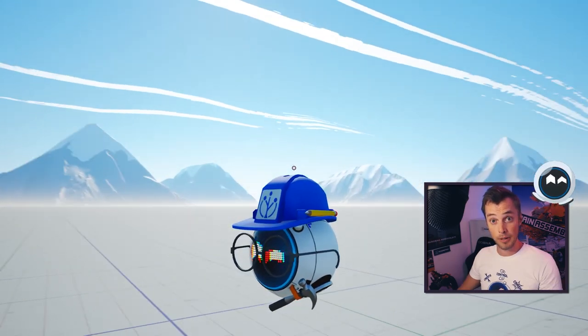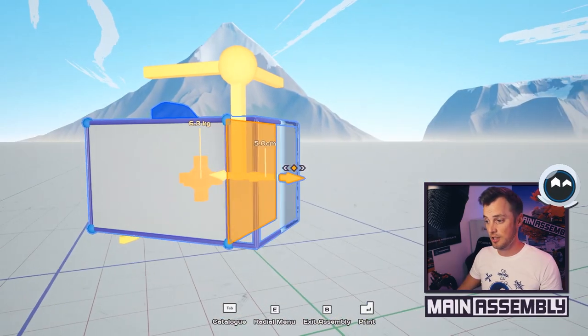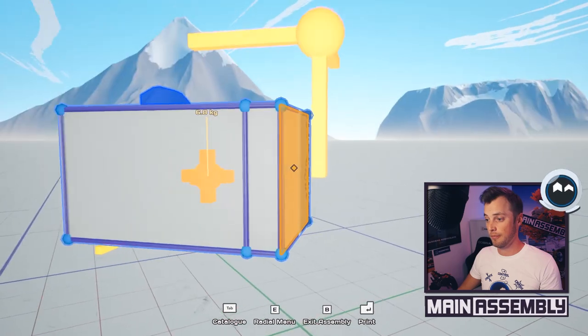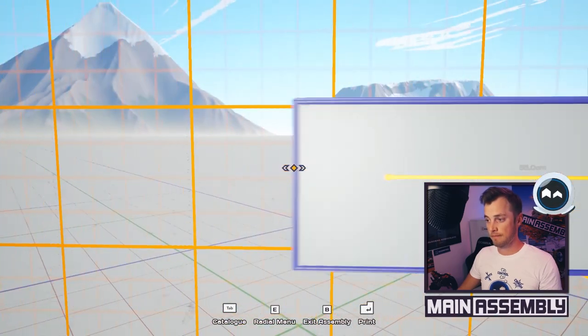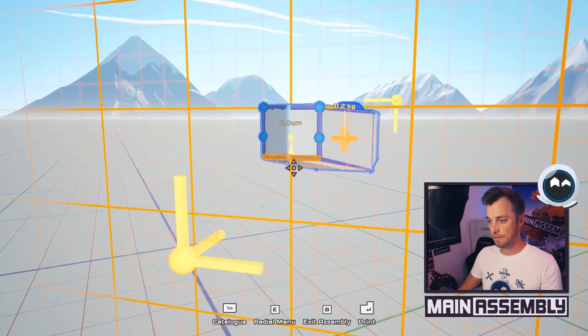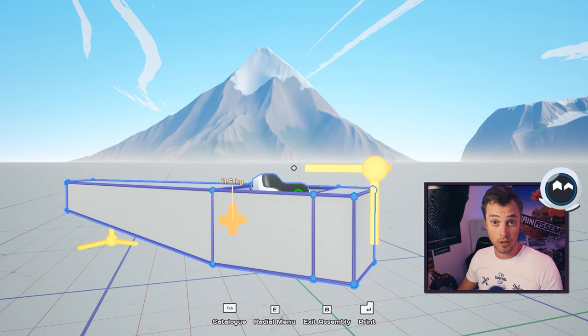Start by jumping into assembly mode and let's build a simple box shape for this aircraft. This shape is pretty much all you need to get your plane going.